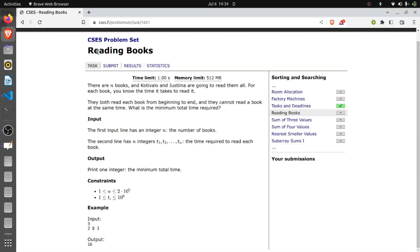Hey there, fellow programmers! Welcome back to our channel. Today we are solving the Reading Books problem from the CSS problem set. In this problem we have given N books, and Ko, Tiwalo and Giustina are going to read all of them. For each book you know the time to read it, and they want to read each book from beginning to end — they can't read a book at the same time.